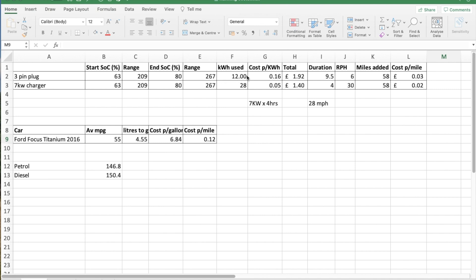Kilowatt-hours used was 12 kilowatt-hours. The rate I'm on is Octopus. It's a flat rate tariff throughout the day and night. So I'm not on a cheaper rate, unfortunately, because we're moving house. So it's 16p throughout the day. Total is £1.92. That's for 12 kilowatt-hours times 16 pence per kilowatt-hour.